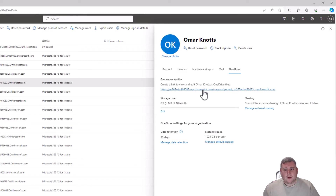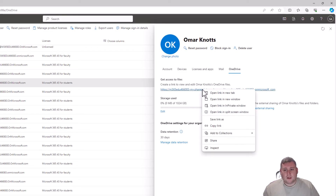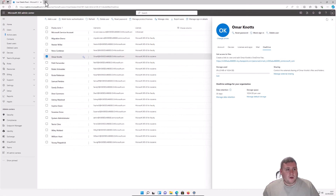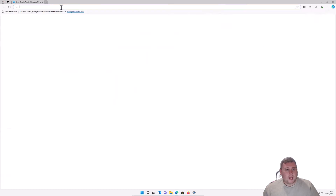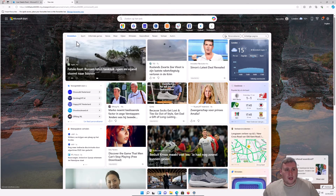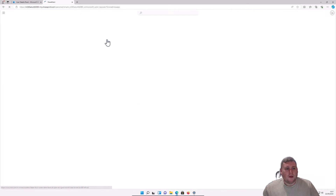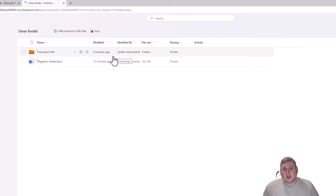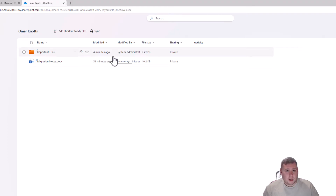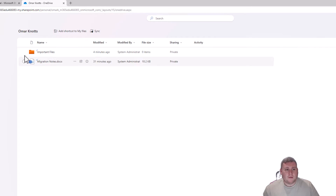I'll quickly copy this link and paste it into another tab — and as you can see, because we are a global administrator we can access the files straight away. So if you're a global admin and you want to share these files directly through OneDrive, you can simply select on the files.